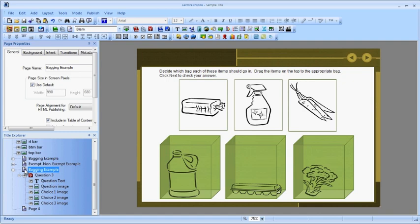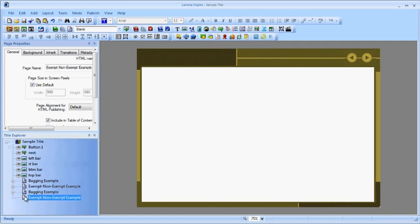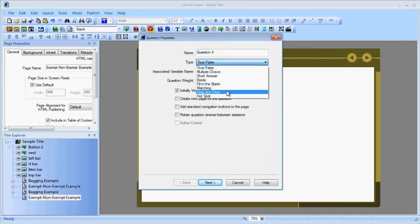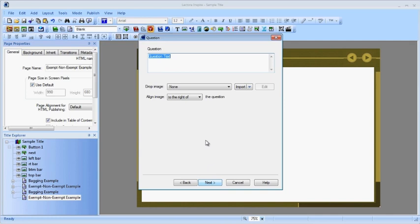Finally, let's put together the exempt question, which uses text boxes as drag items and has distractors. We start the same way, and add the drop image.